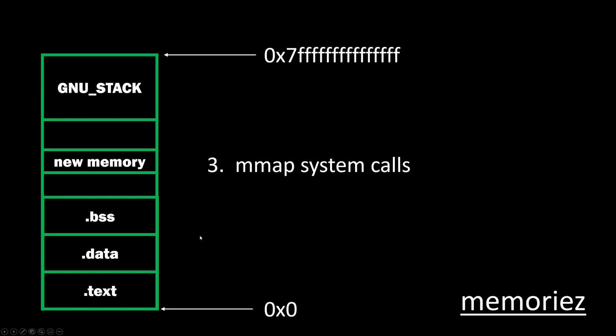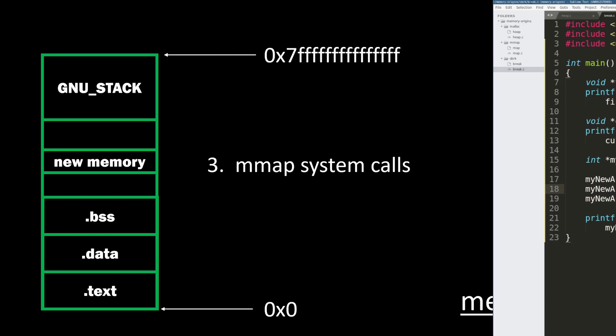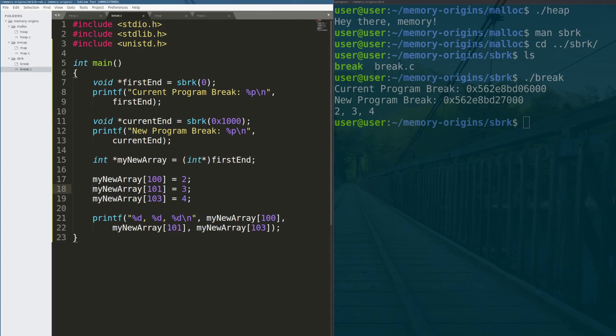And then finally, we have the mmap system call. The mmap system call literally says, hey there, kernel, literally give me any memory you have access to. It will appear wherever the kernel decides to put it, and that's why I kind of put this square in the middle here, it doesn't have to appear anywhere. It can appear wherever the kernel decides to give it to you. You can make suggestions as to where you want to see it, but you're not guaranteed to get it back there. So we'll go back and I'll walk through a mmap example real quick.